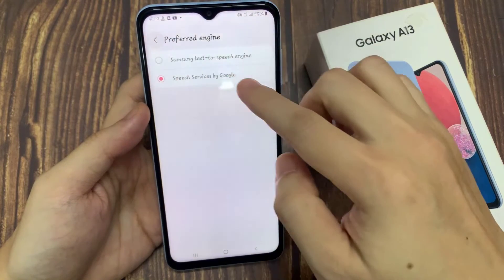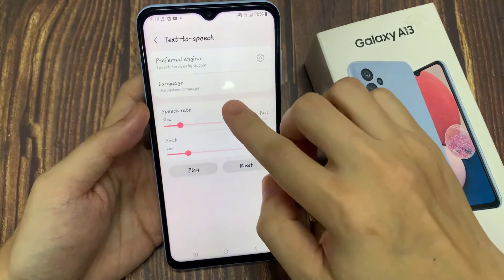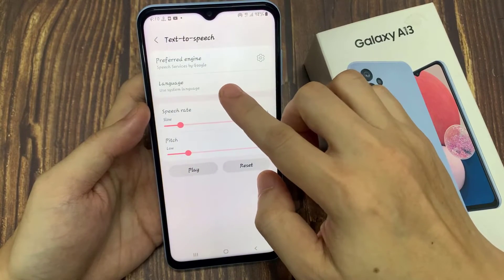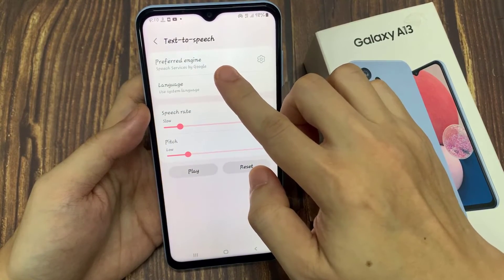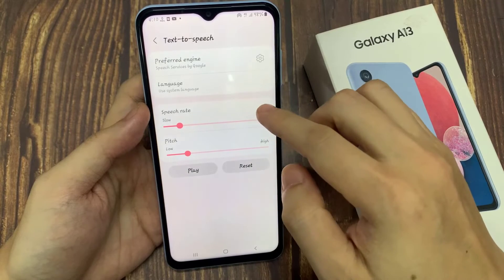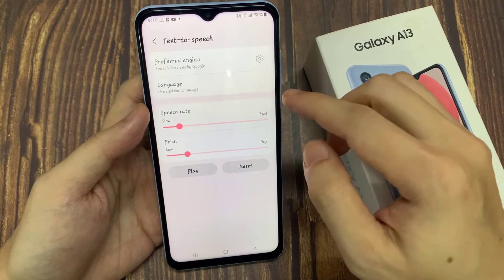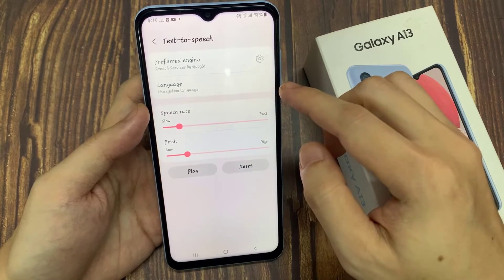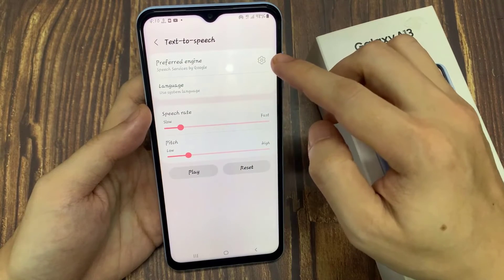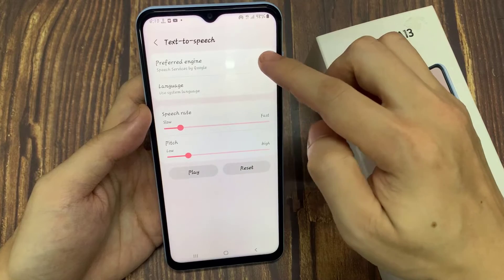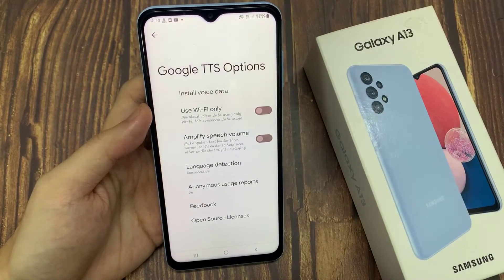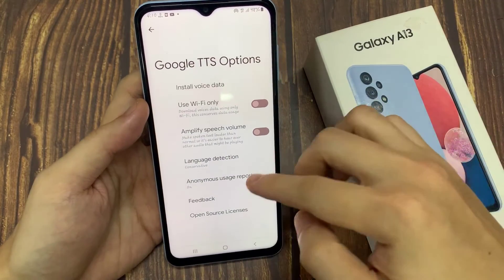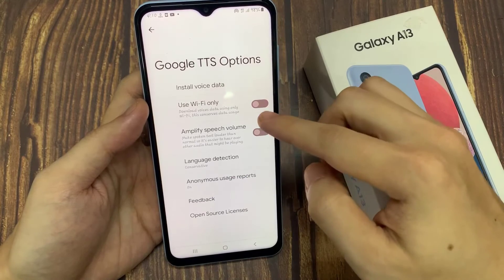Then tap on the back key and you should see at the bottom which service you are using right now. If you want to make any changes to that engine, you can tap on the settings icon on the right-hand side, where you can install more voice data and access other settings.